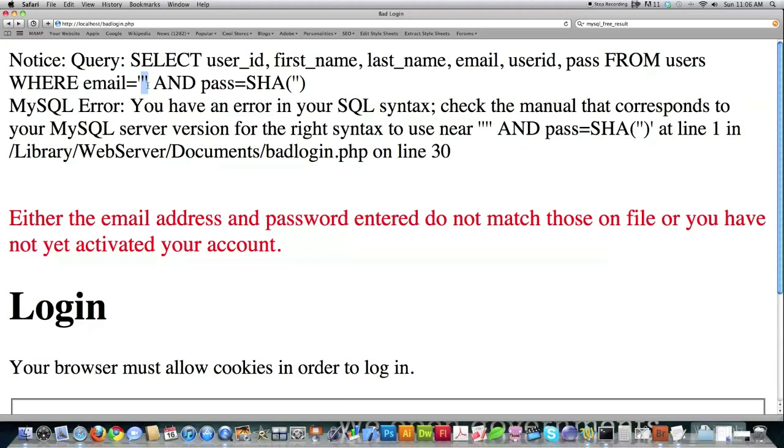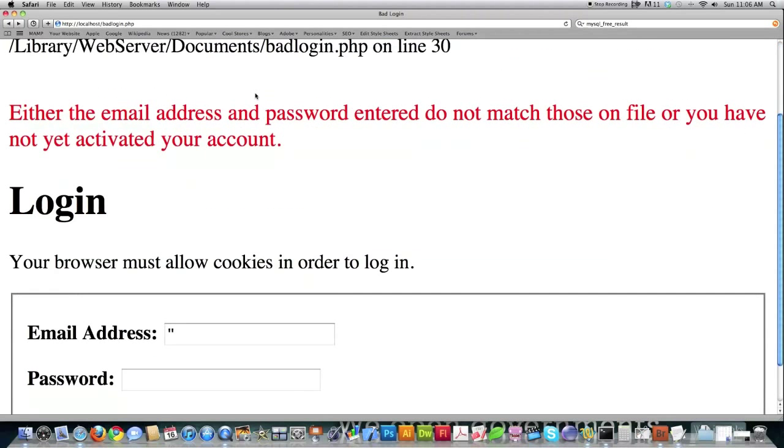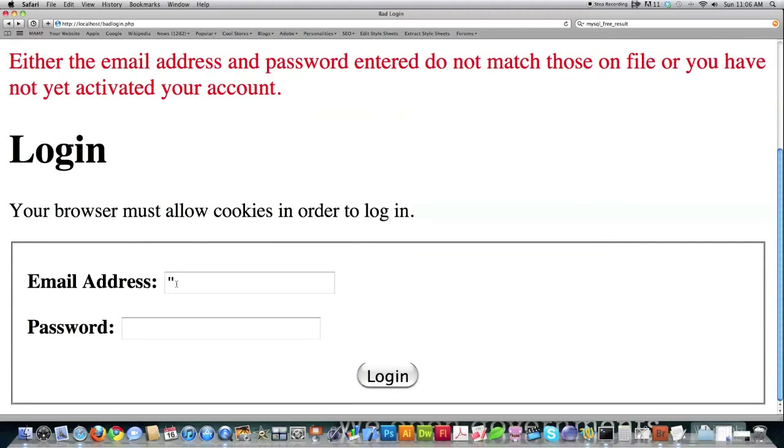And the reason is, is this is normally where user inputs start in a query. So knowing that, all I need to do here is put in a clause that's always going to pop back as true. And if I can do that, I'm going to get user IDs, first names, and everything else for every single user in the database. So I'm going to show you how I did that.